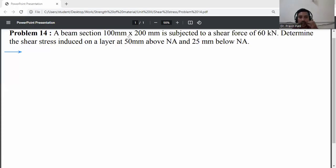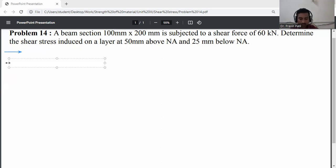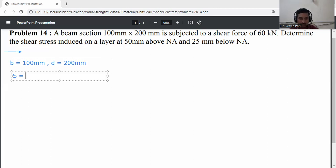Problem: a beam section 100 mm by 200 mm is subjected to a shear force of 60 kilonewtons. Determine the shear stress induced on a layer at 50 mm above the neutral axis and 25 mm below the neutral axis. Given data: rectangular section, width = 100 mm, depth = 200 mm, shear force S = 60 kilonewtons = 60 × 10³ newtons.